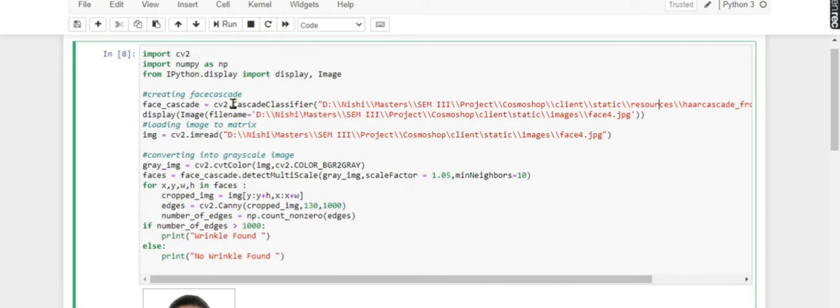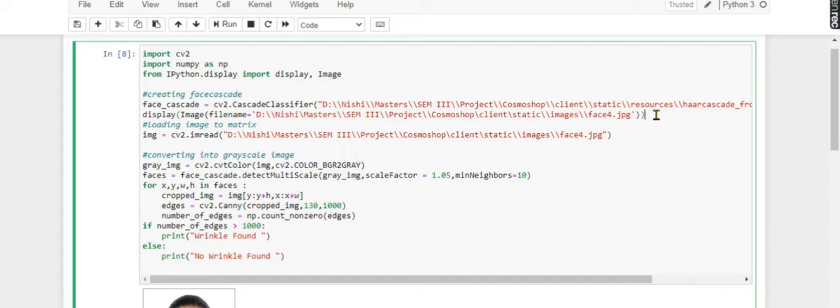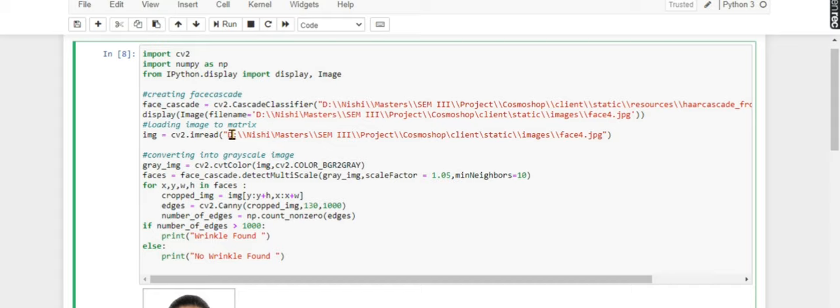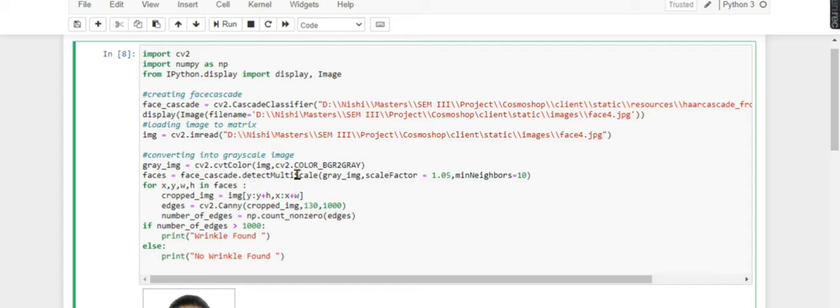Then I'm displaying the original image without manipulating anything. I'm loading this image using cv2.imread function. Then I'm converting it to grayscale image.